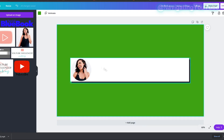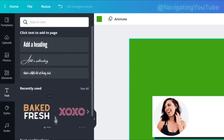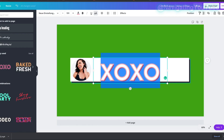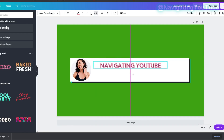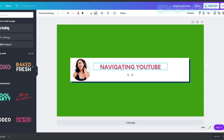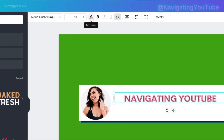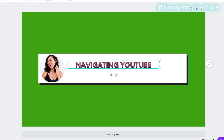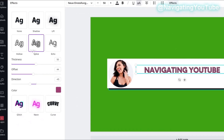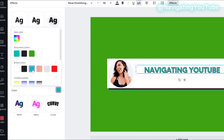Now add your name and a niche statement. Go to Text, select a style, type your name, resize and position it in the middle, and change the colors to match your brand. The front color is the text color — I'll set it to black. The background color is changed through Effects, using the Splice style, and I'll set that to blue.